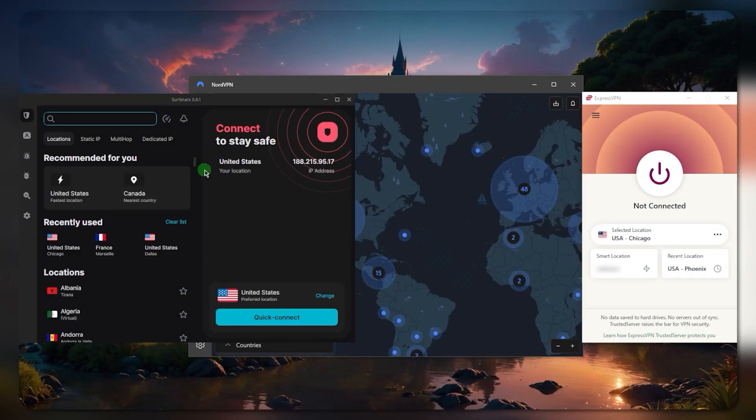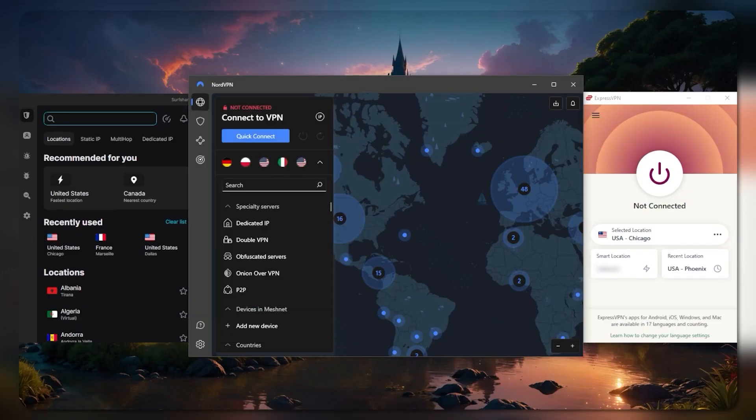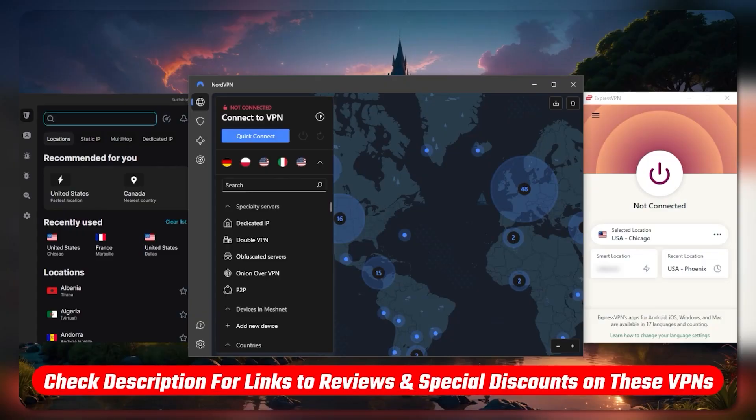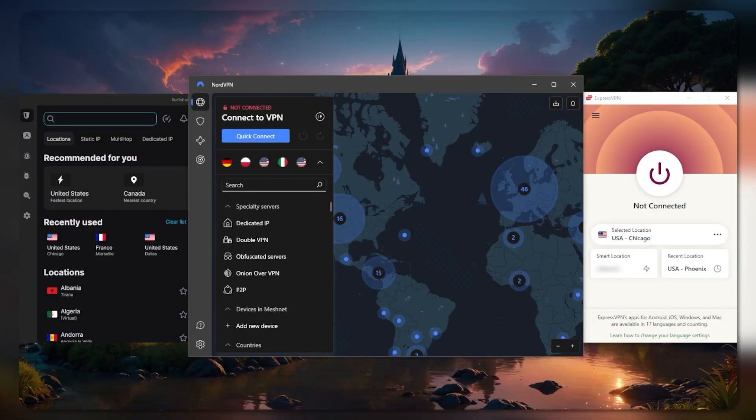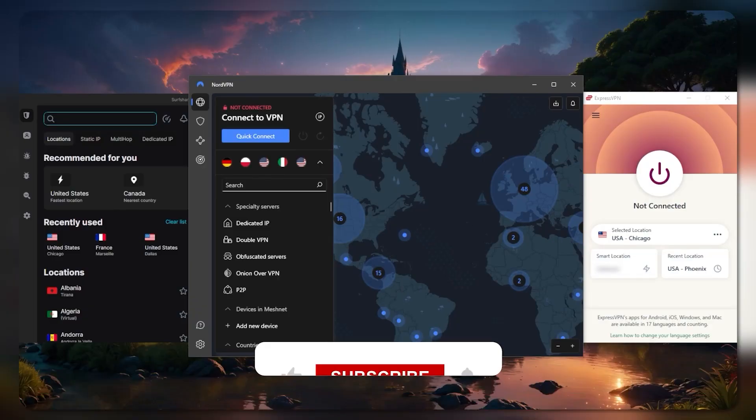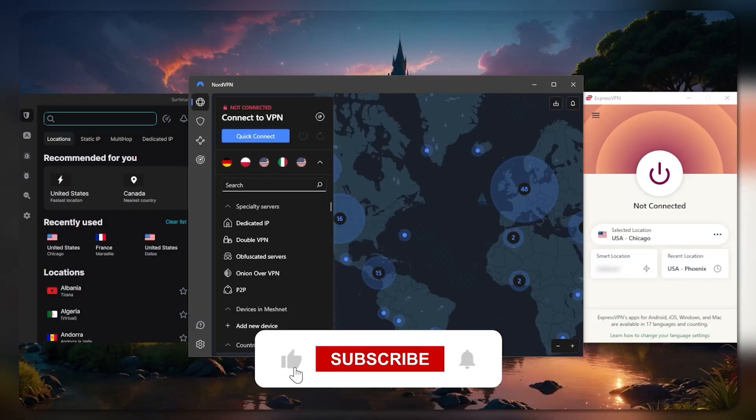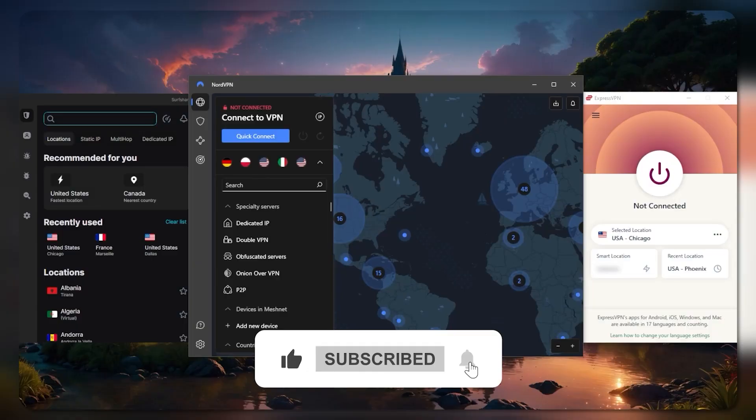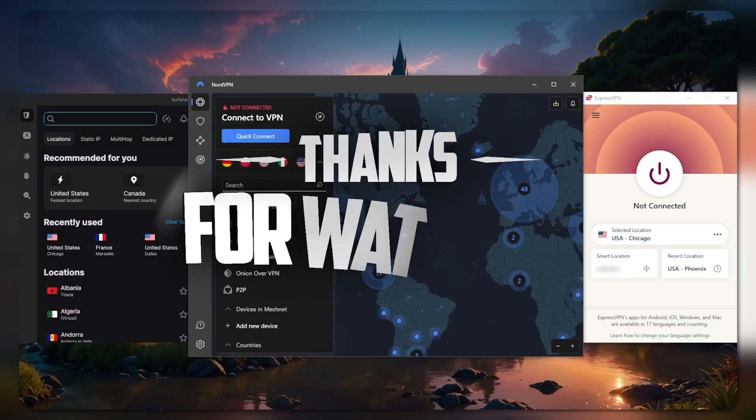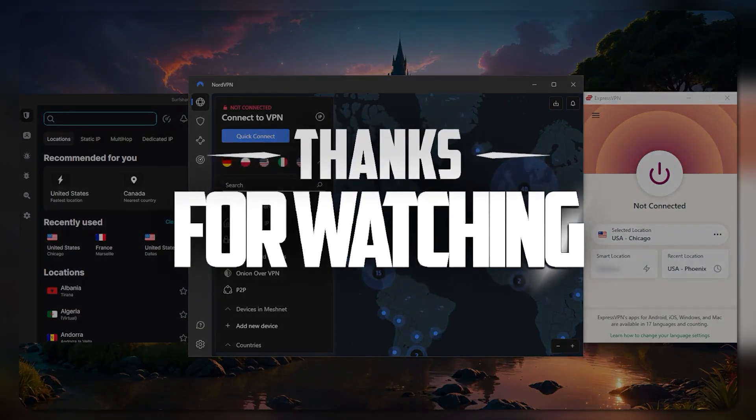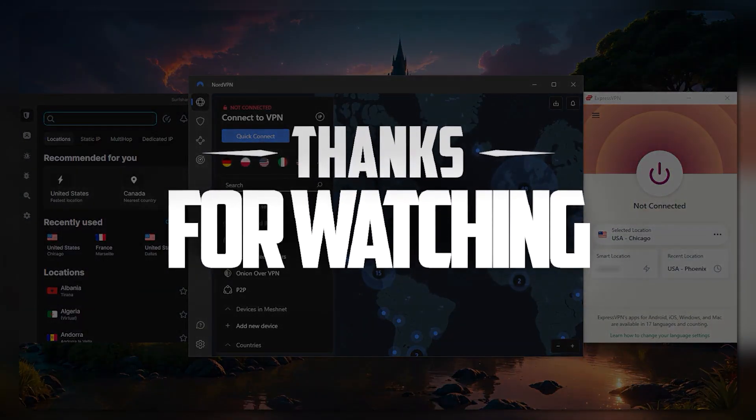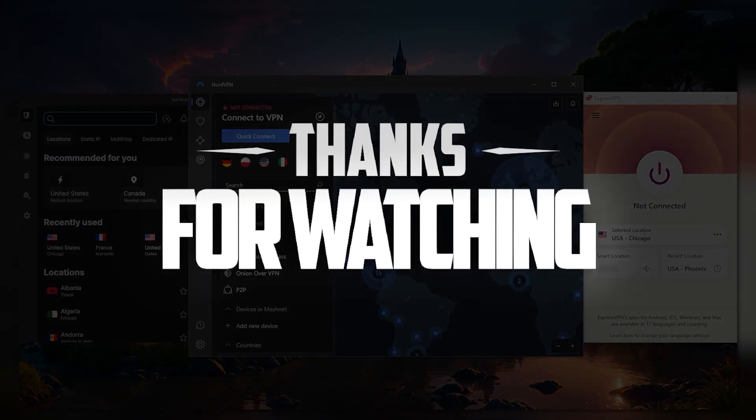That is basically it for this video. Again, you'll find all the links to pricing, discounts, and full reviews in the description down below. Comment below if you have any questions, I'll be happy to answer all of them. Like and subscribe if you'd like to support the channel and stay up to date with everything VPNs and cybersecurity. Thank you guys very much for watching, I'll see you guys in the next one. Have a wonderful day.